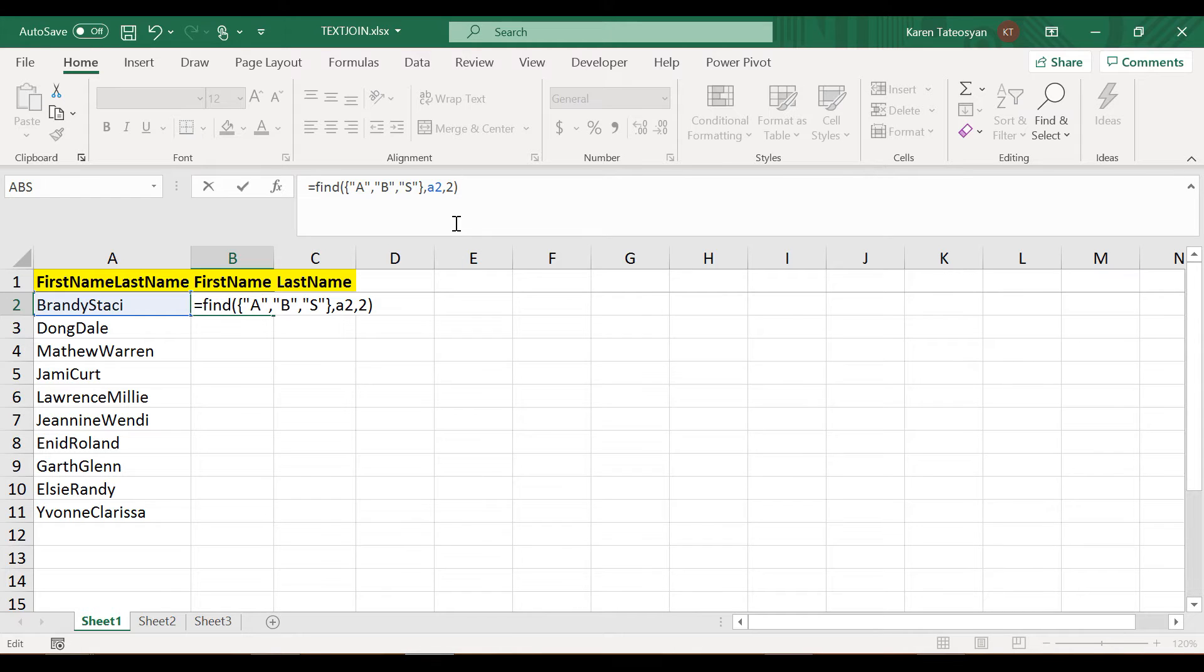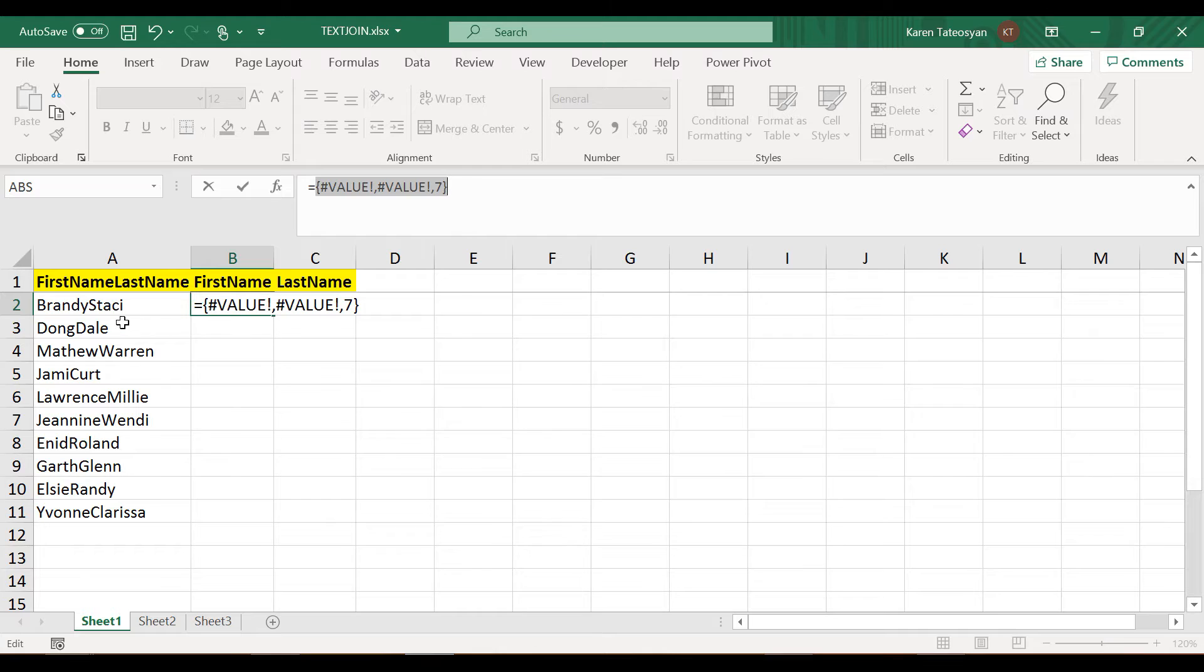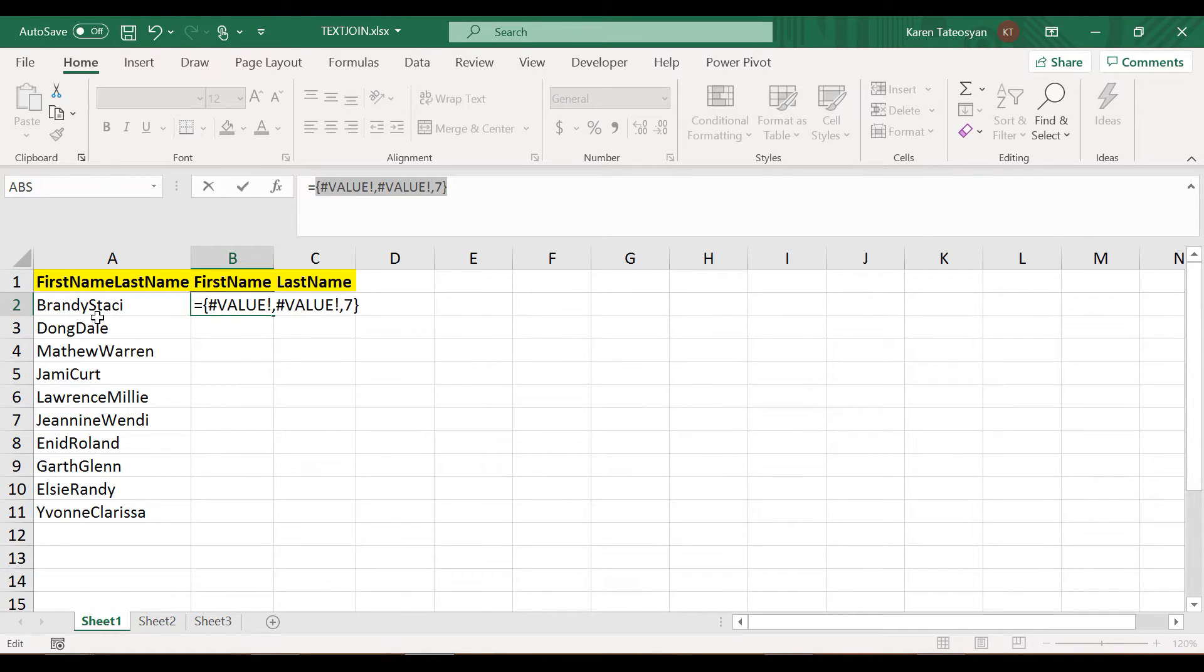If I now click F9 to evaluate, I will see that I have errors for the A and the B, but then for the S, Excel returns 7. The name Brandy Stacy - the S is indeed on the seventh position.